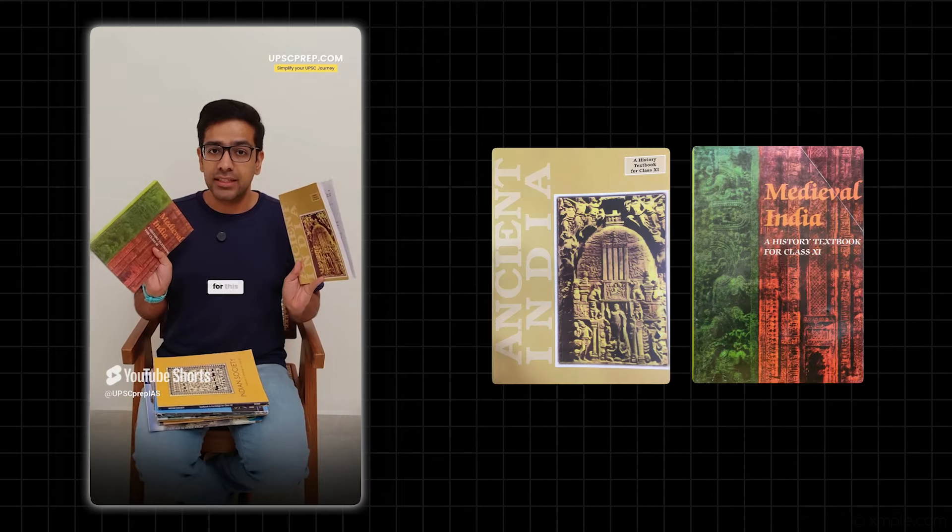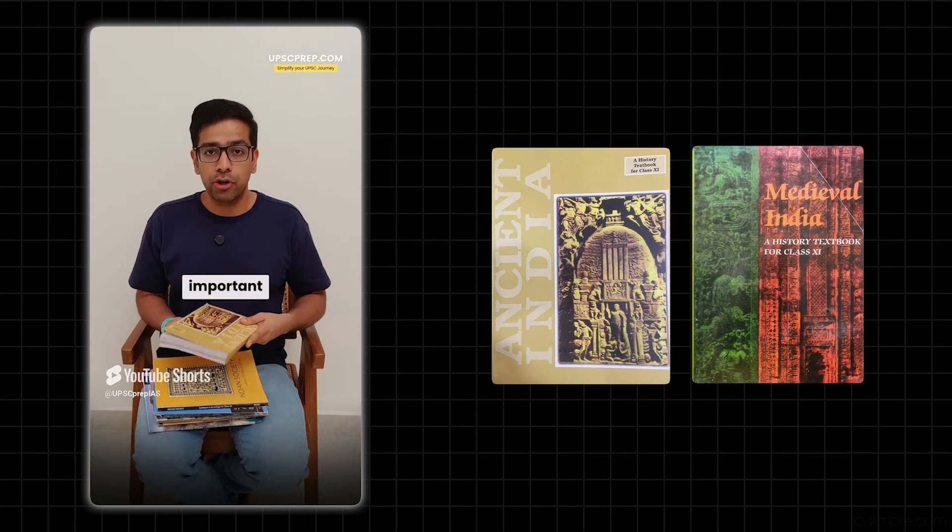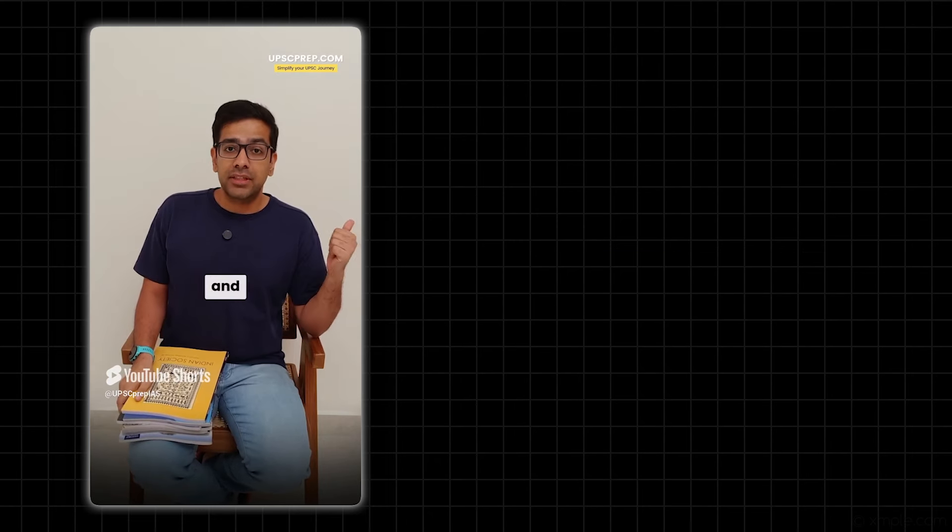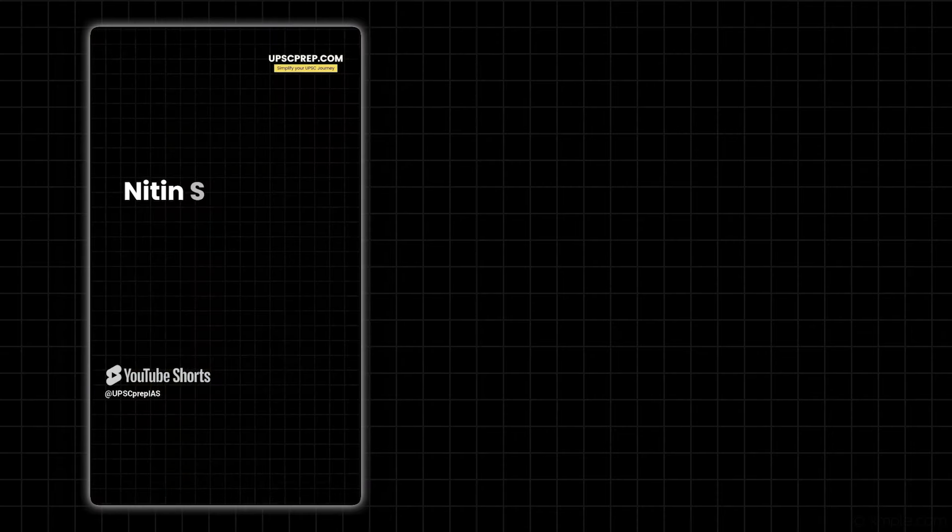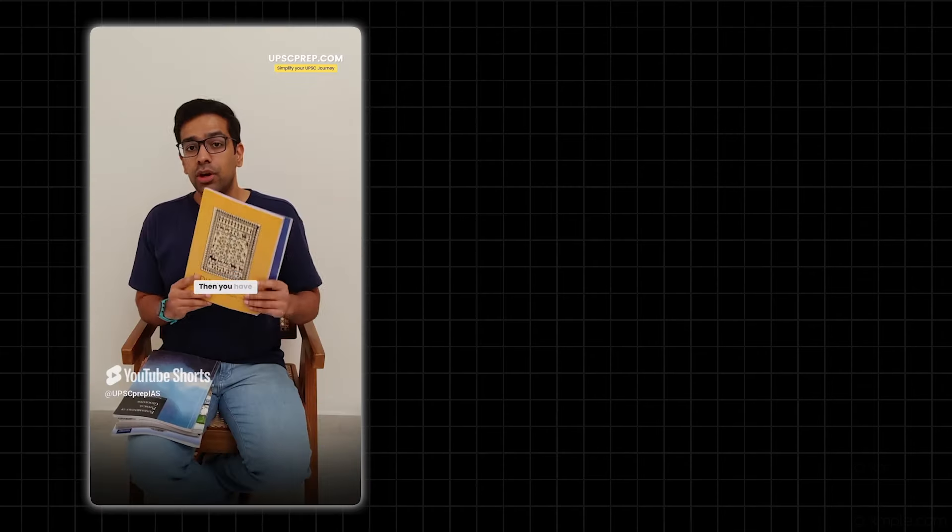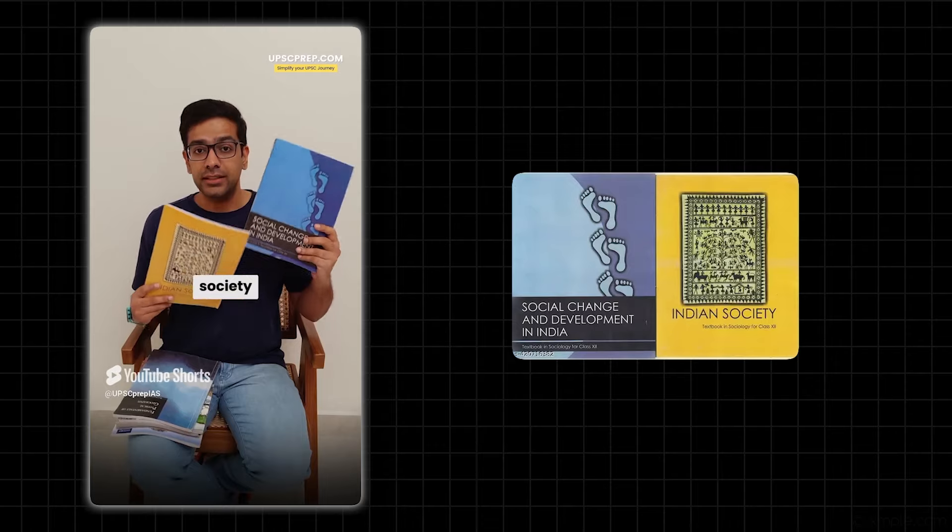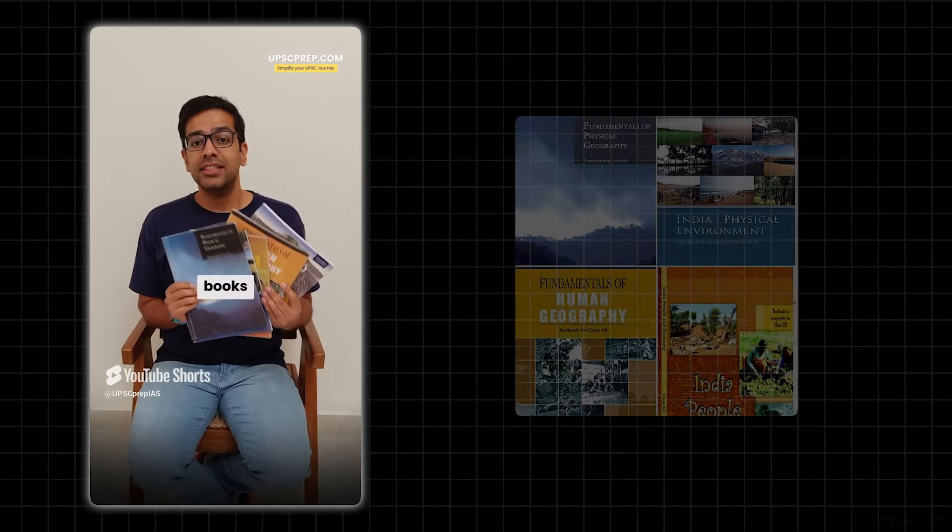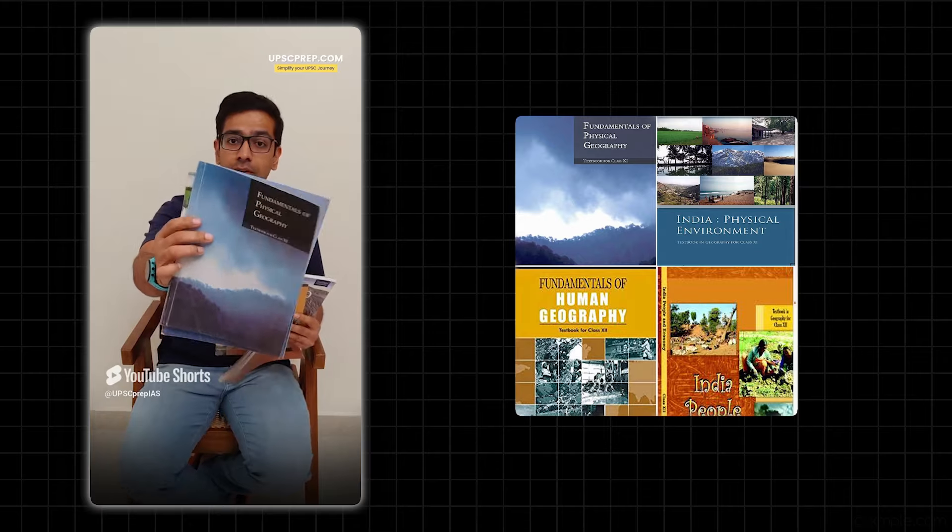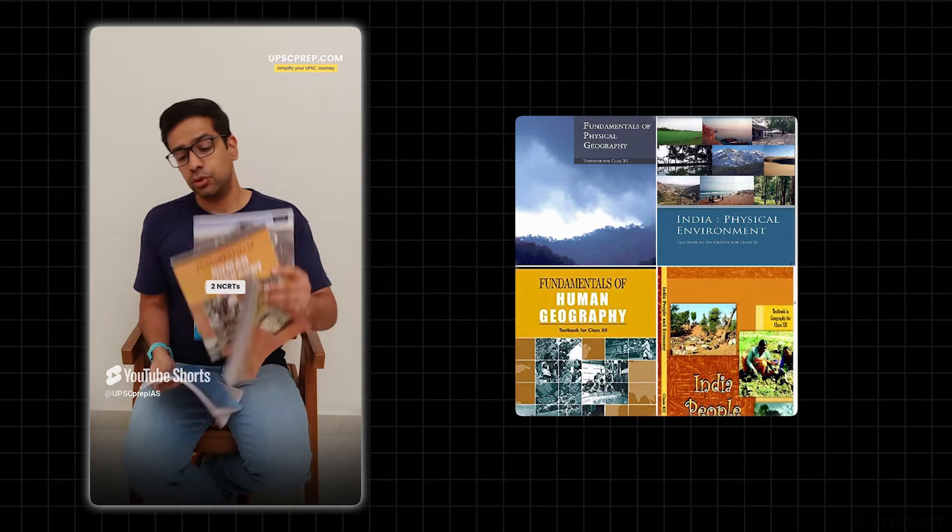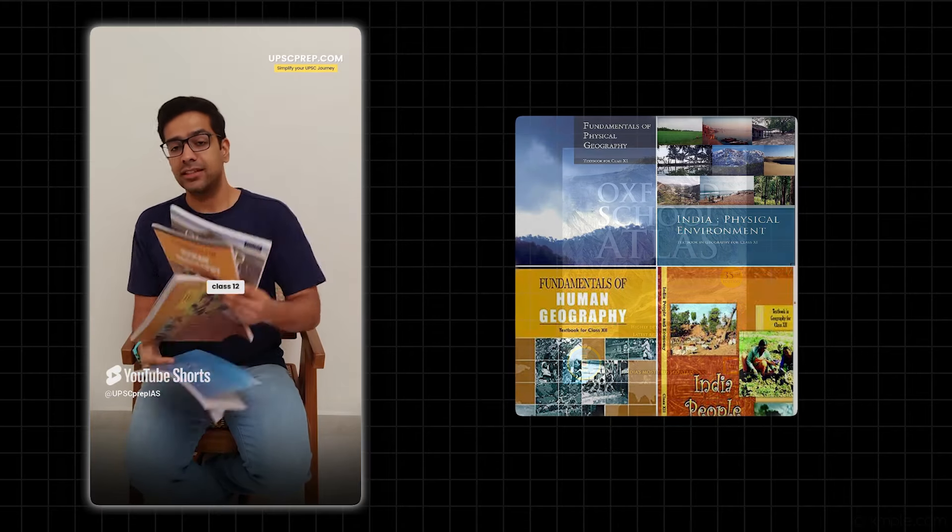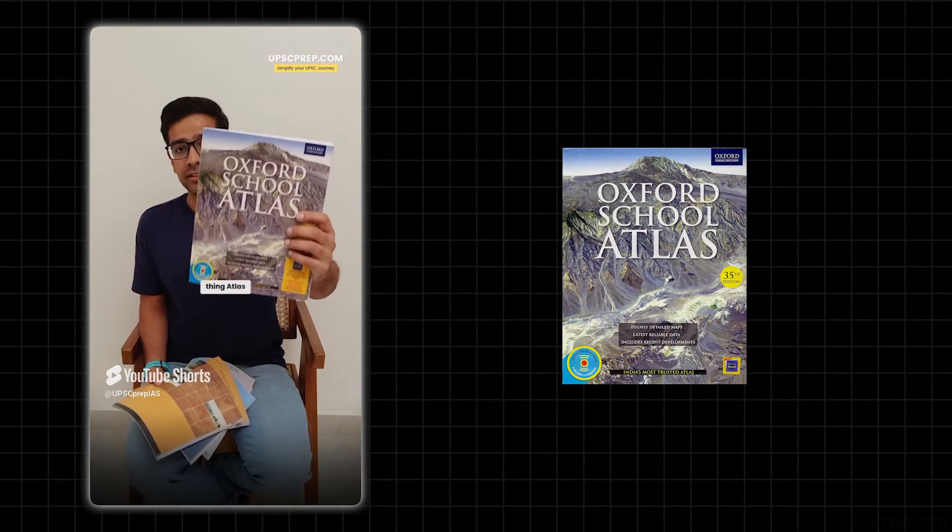For Art and Culture, there are two to three questions today, so important books. Alternatively, you can do Nitin Singhania's Art and Culture - just the chapters on your screen need to be completed. Then you have Indian Society - these two NCERTs are a must-do. Then current affairs. And then these five books are Geography - two Class 11th NCERTs, two Class 12th NCERTs, and the most important thing, Atlas.